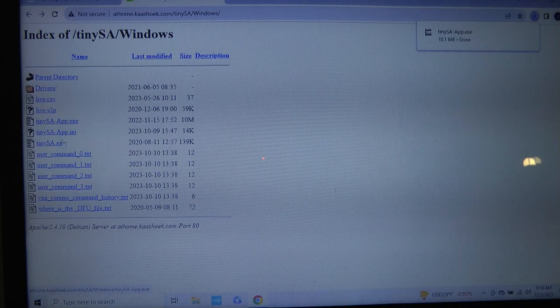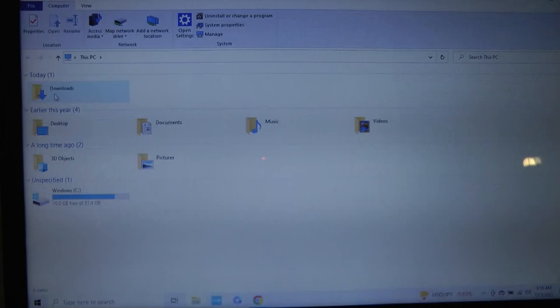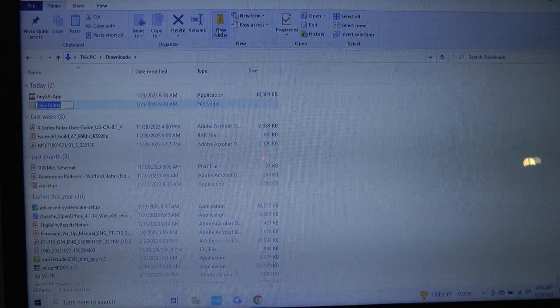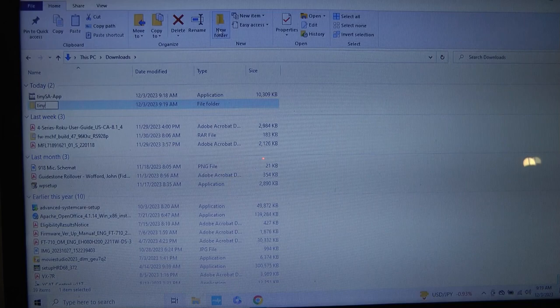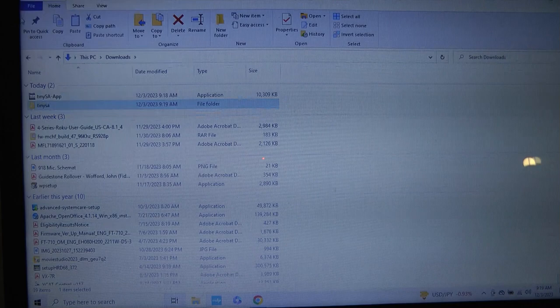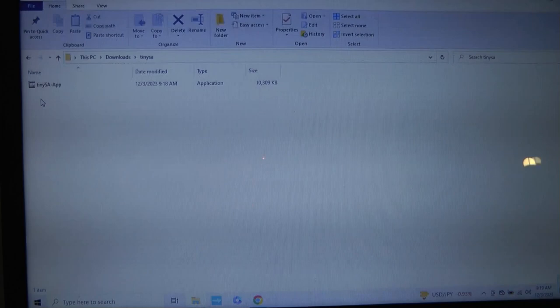Now, what I'm going to do is go into the download menu, and I'm going to make a new folder. The reason I do this is if any other files are created by TinySA, it'll be in its own folder. What I'm going to do is copy the TinySA app into the TinySA folder and open that up.